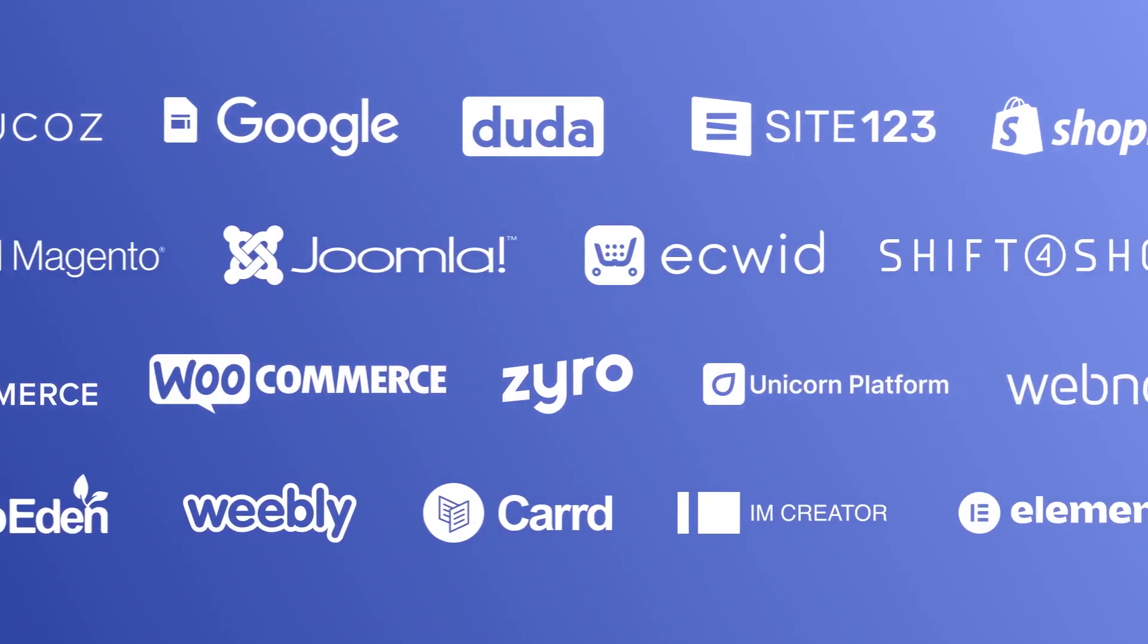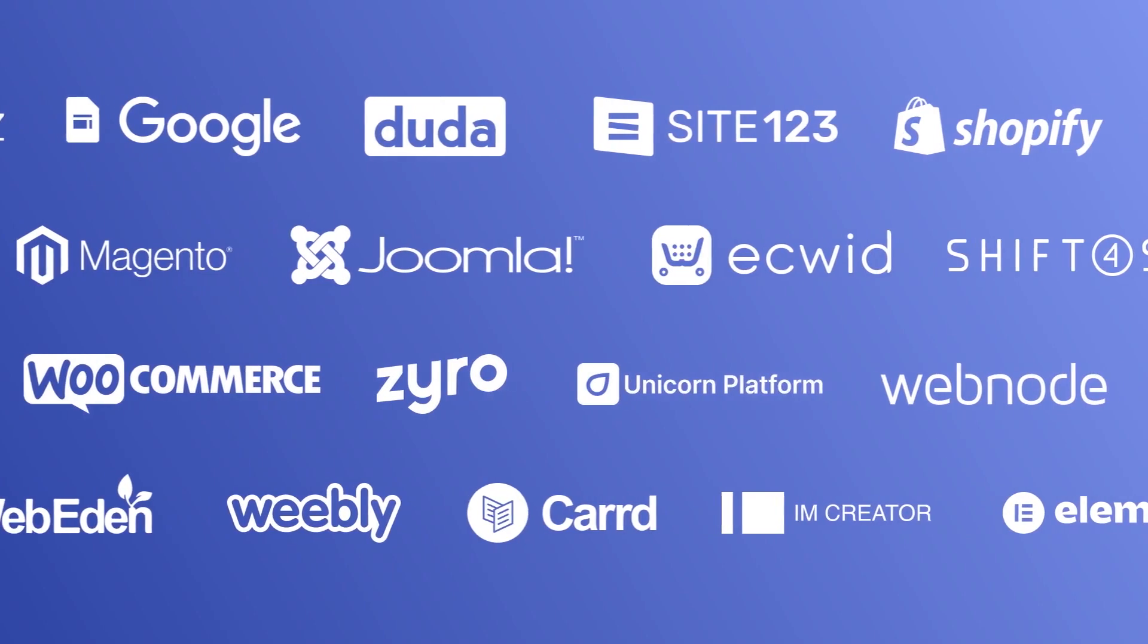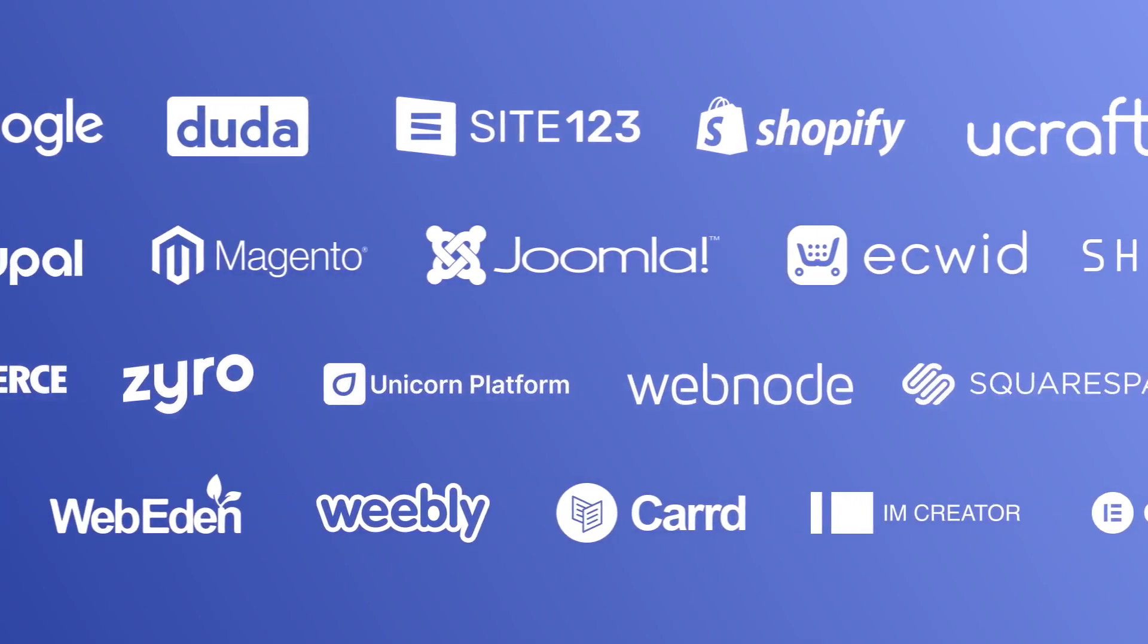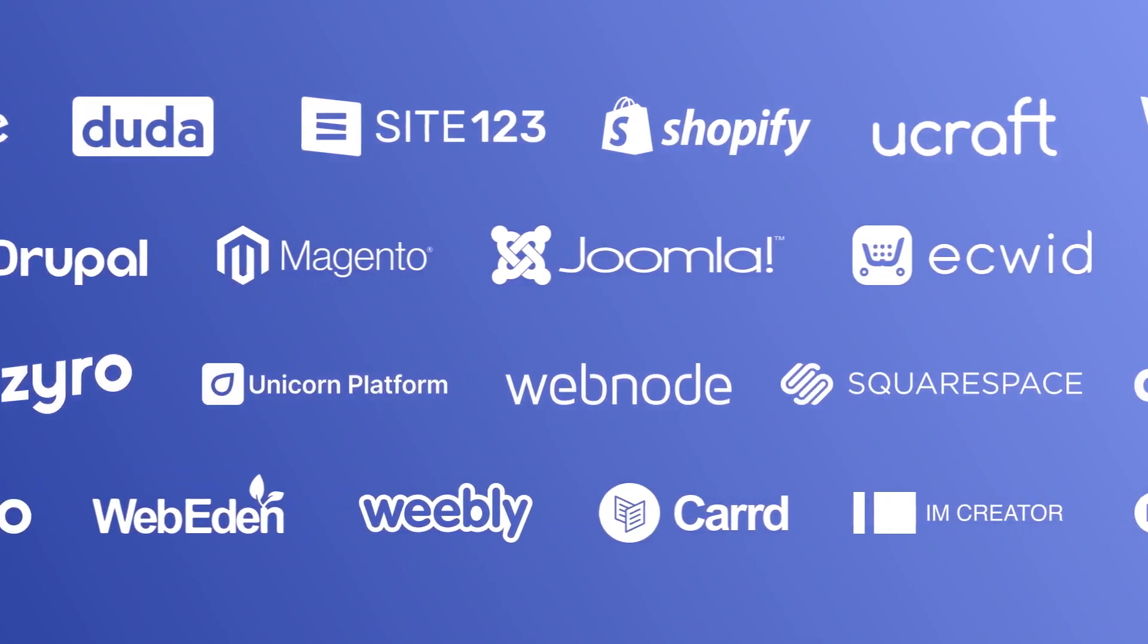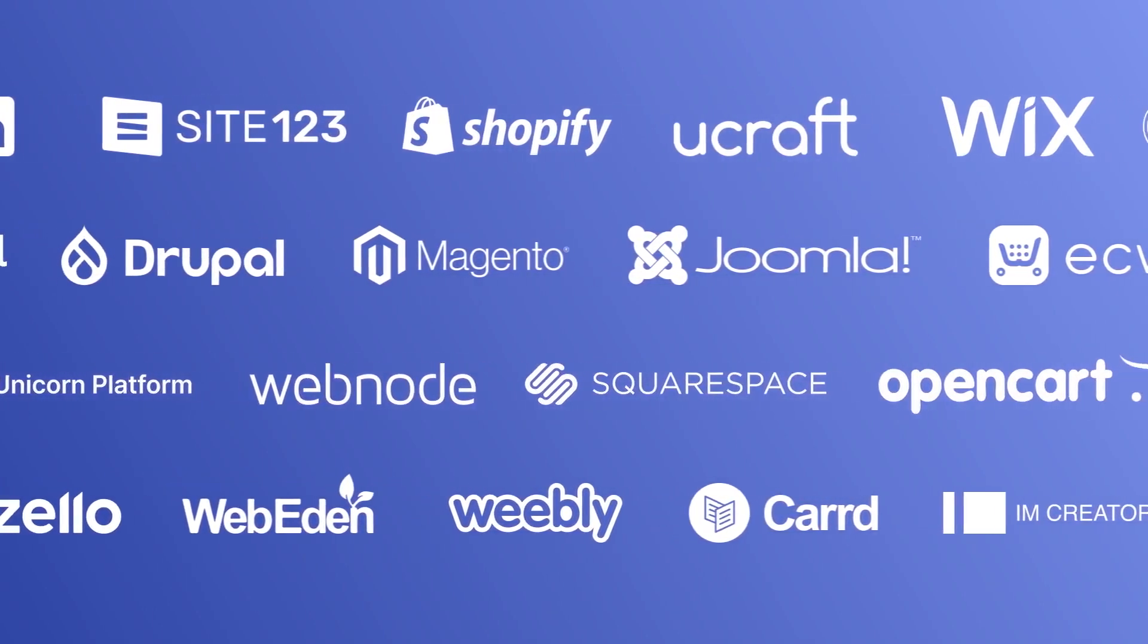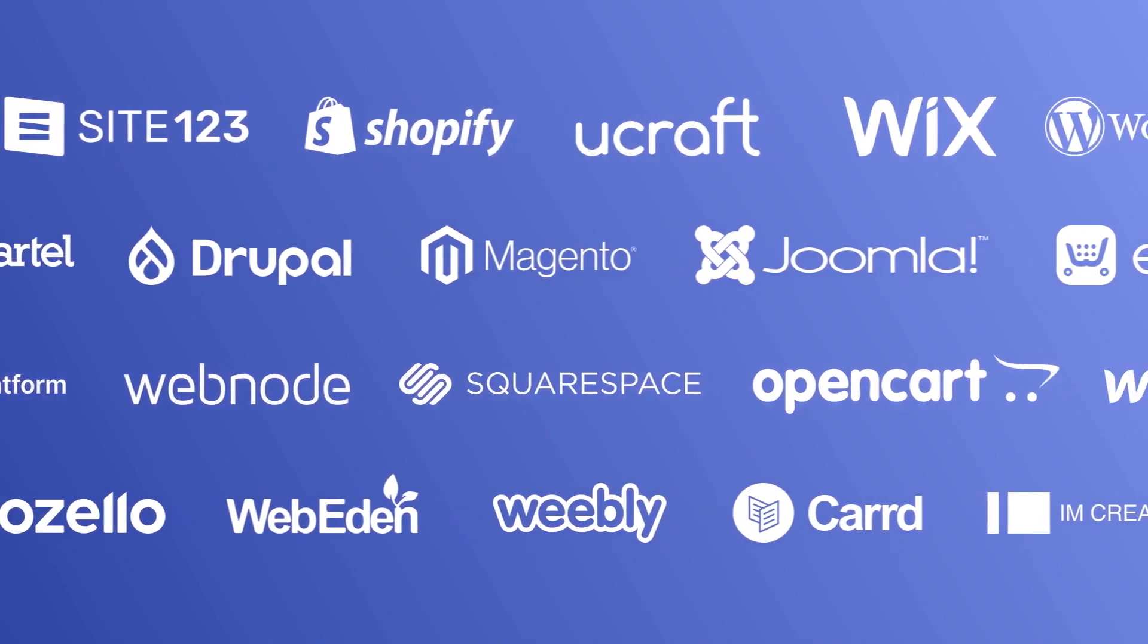Once you've copied the widget's code, head to your website editor. Many website building platforms allow you to add custom code to your website.